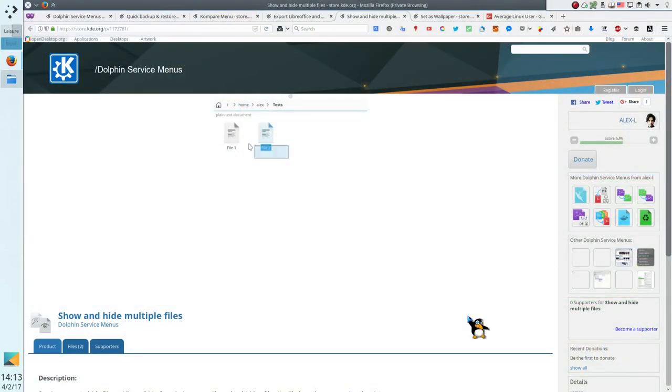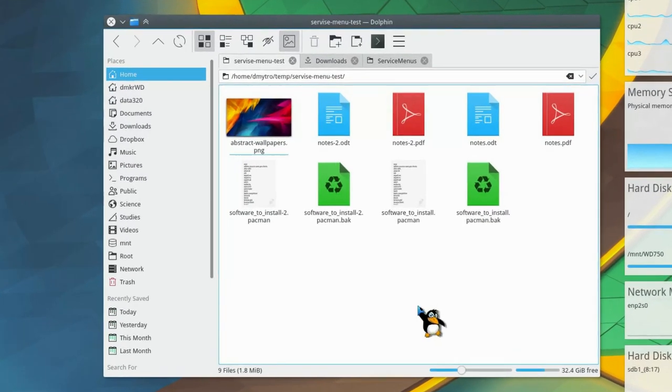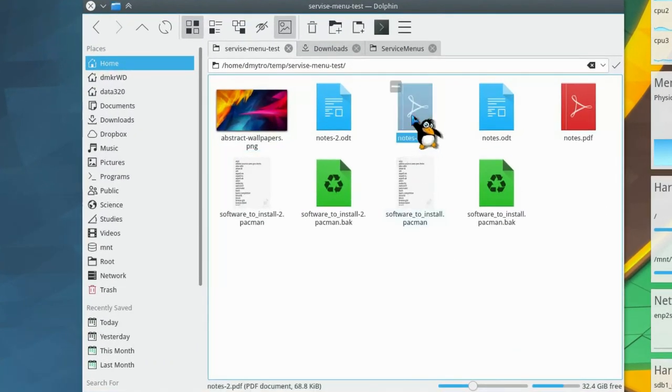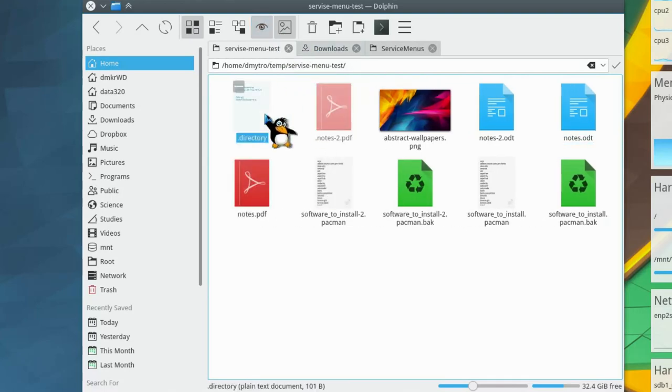Show and Hide Multiple Files. You know that in Linux, if the file name begins with a dot, it becomes a hidden file. To see such files, you need to enable the option Show Hidden Files.